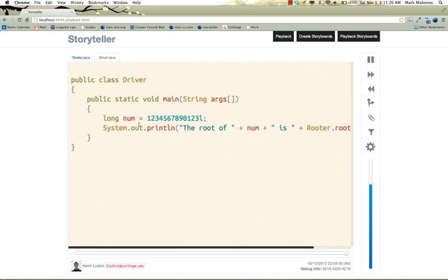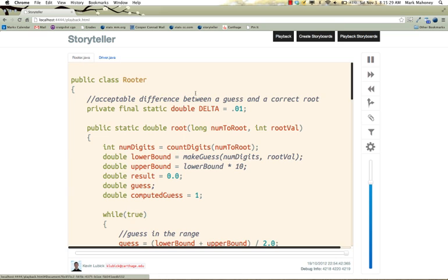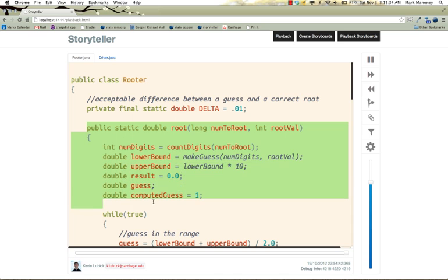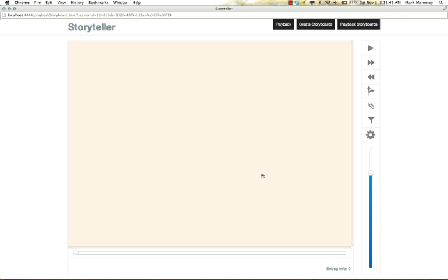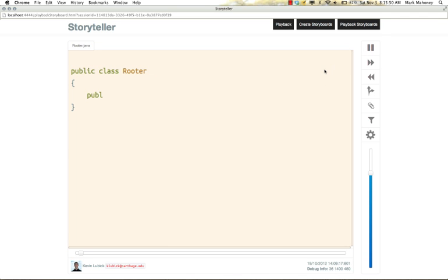I've already created a storyboard for this code. Now to make it easier to find storyboards, what one can do is highlight some code and choose to find any storyboards that have any of these events in them. Here we're going to find one, but there could be more storyboards that have some of these events. Now we're just going to watch the playback.